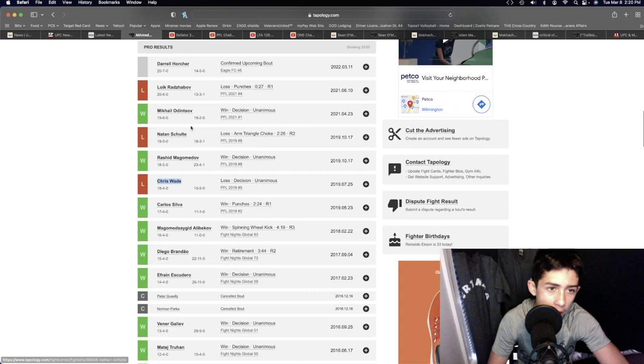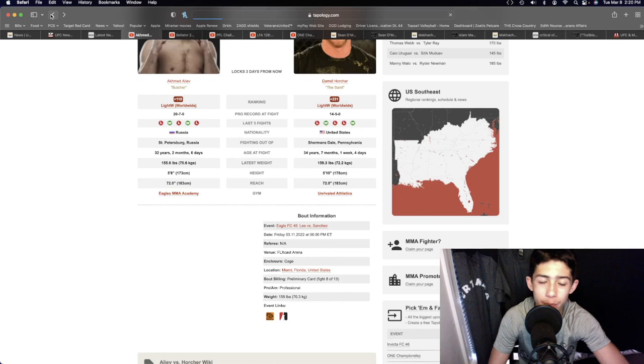...Chris Wade, Natan Schulte, and Loik Radzhabov in his career. I believe it's going to be pretty much a domination. I'd like to see Daryl Horcher win at this stage in his career, but Akhamed is the better wrestler, better striker, better kicker.